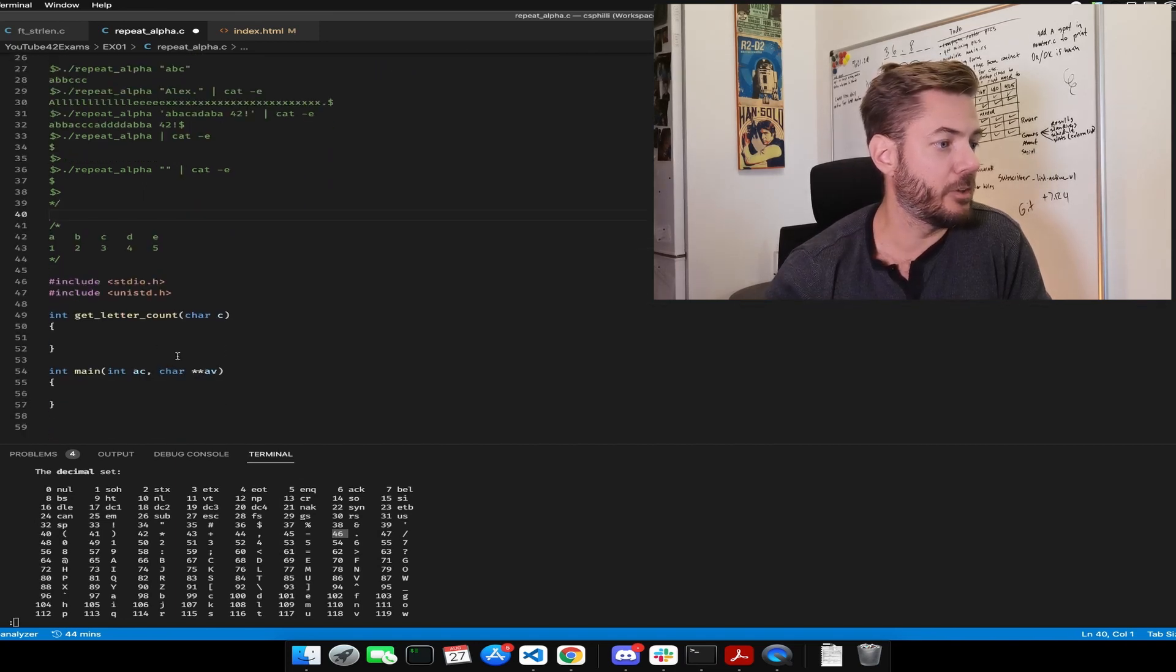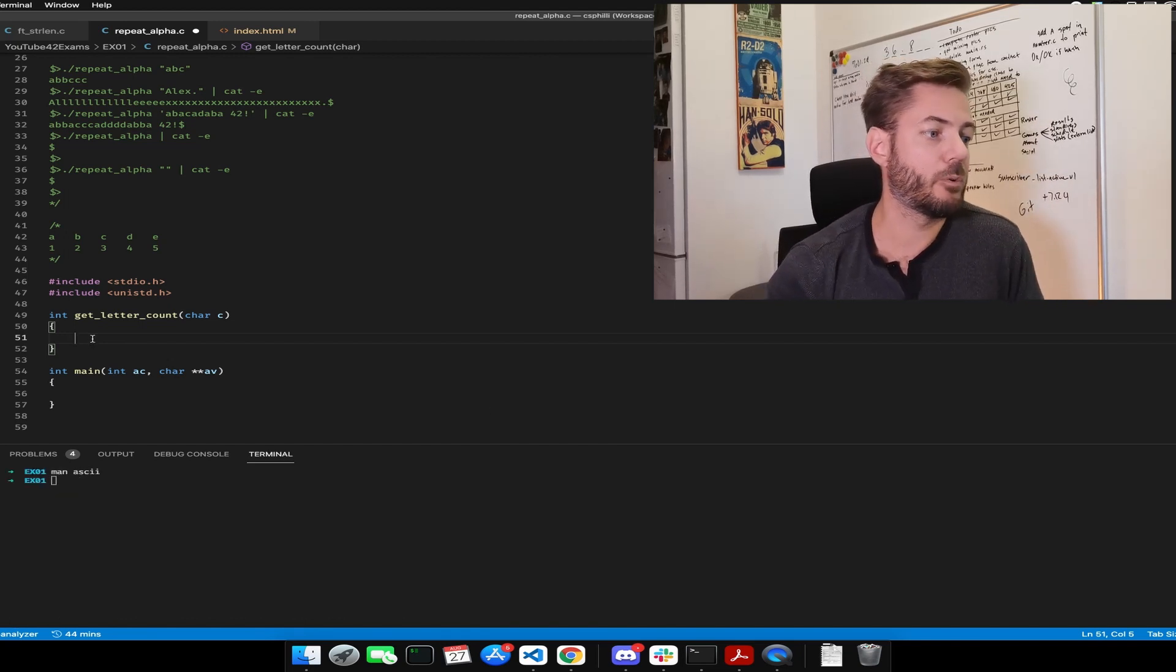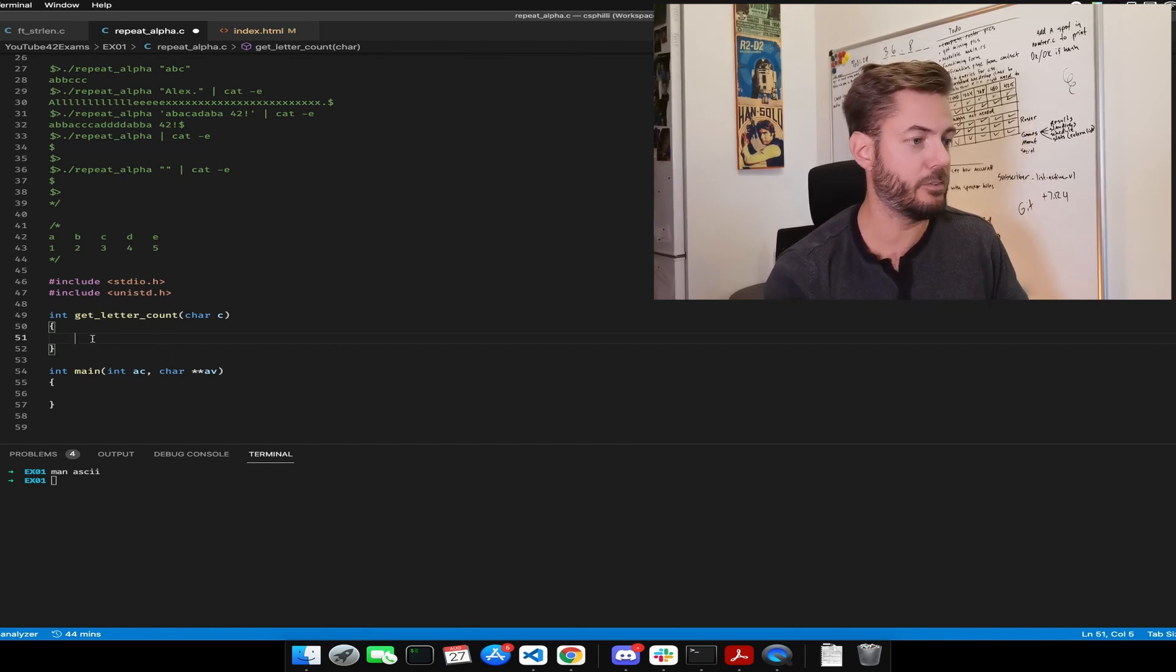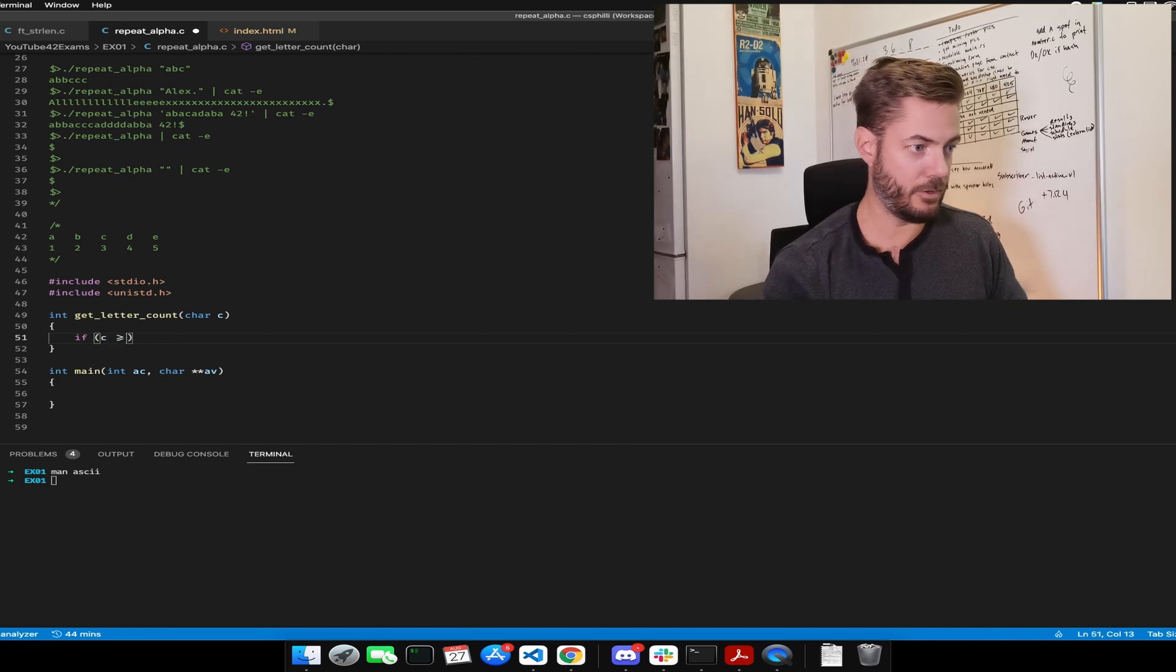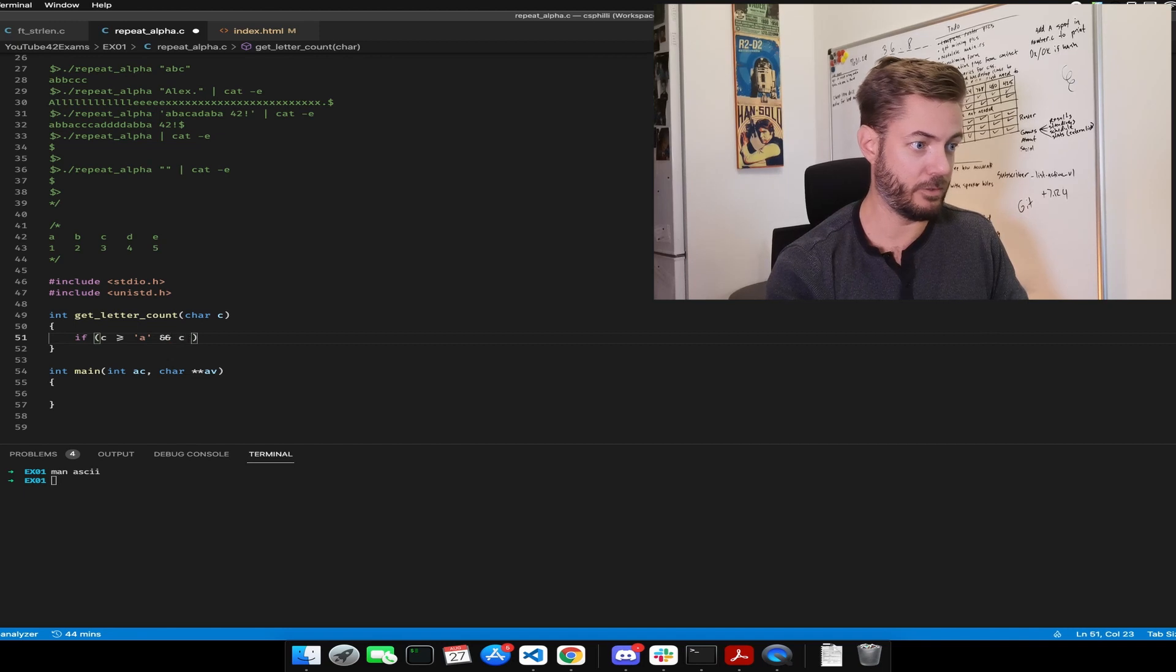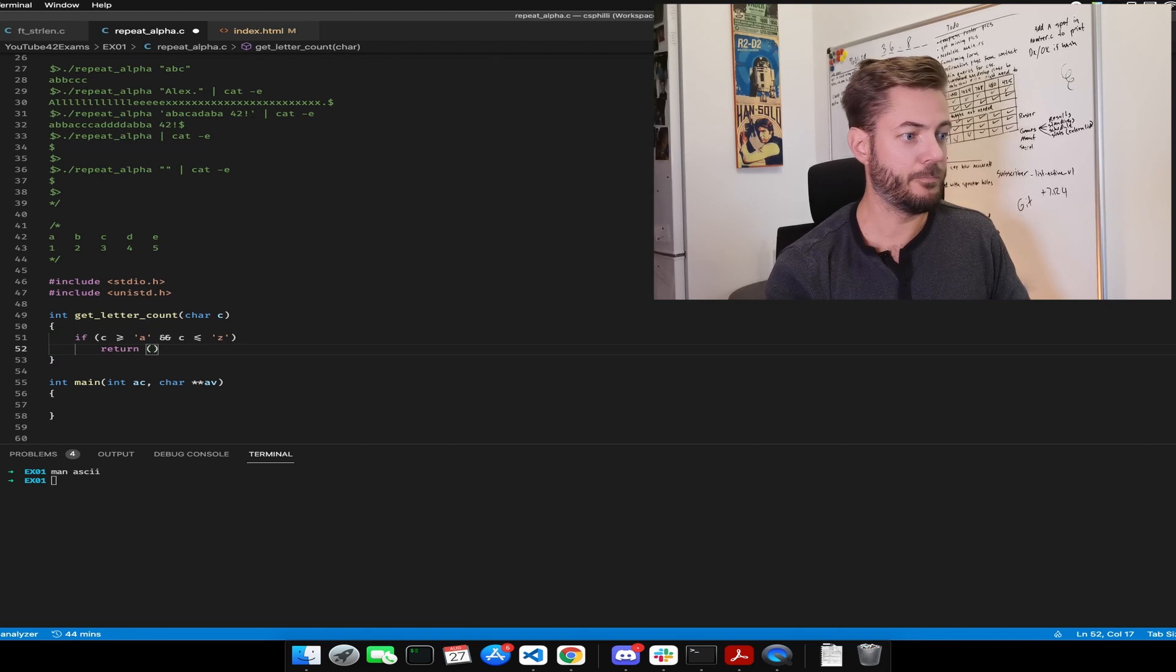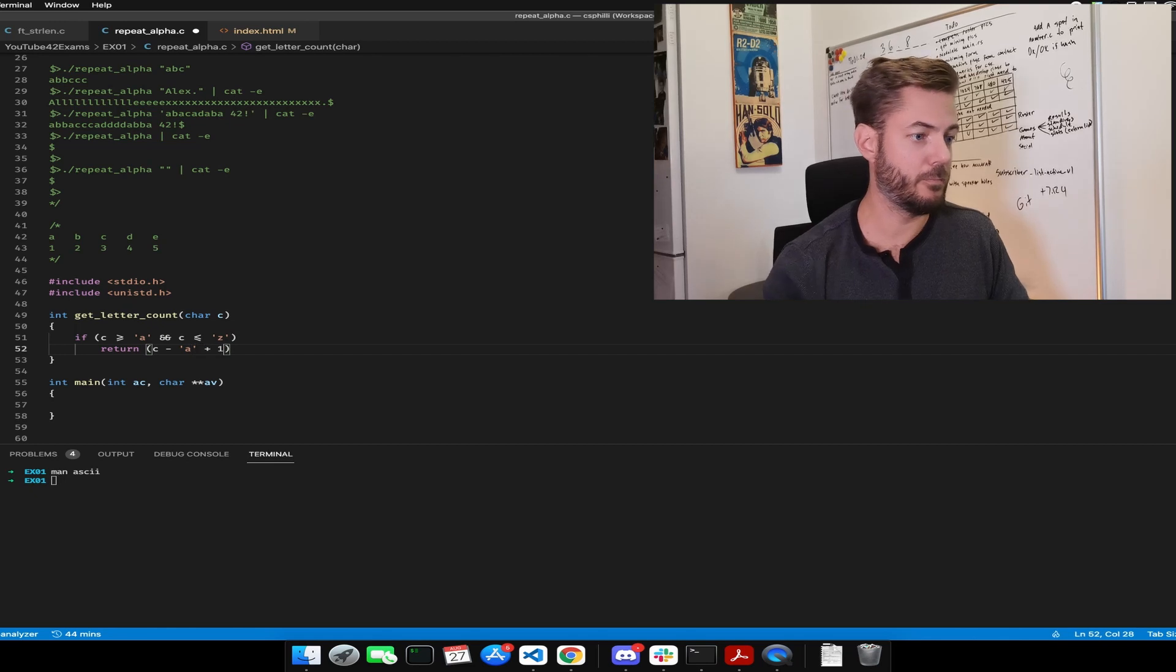So I started things off here, let's get rid of this, with the letter count. And that's where we're going to get the index. So we have to take into consideration lowercase and uppercase. So let's say if C is greater than or equal to lowercase a, and C is less than or equal to lowercase z, then we're going to return C minus a plus one.